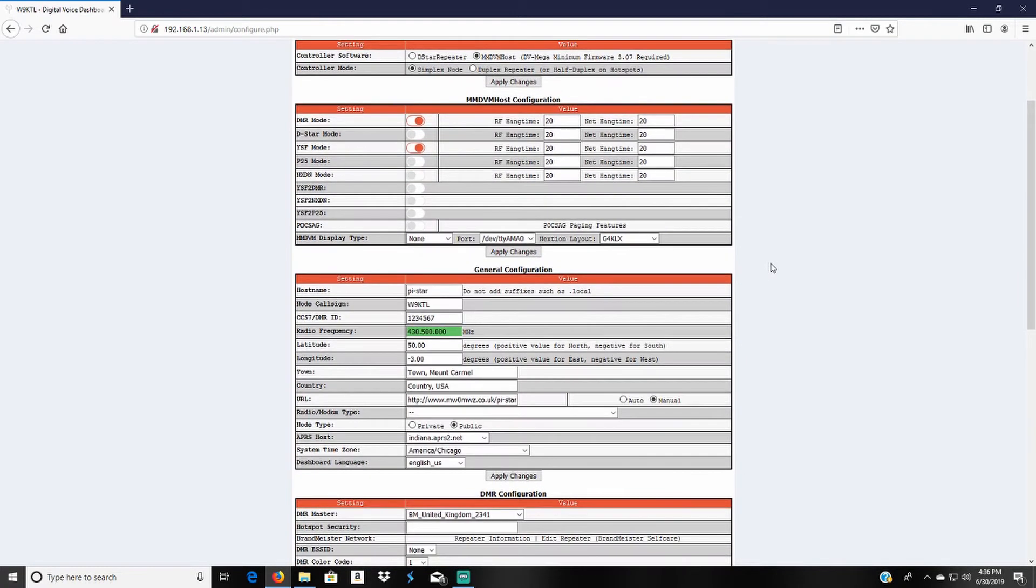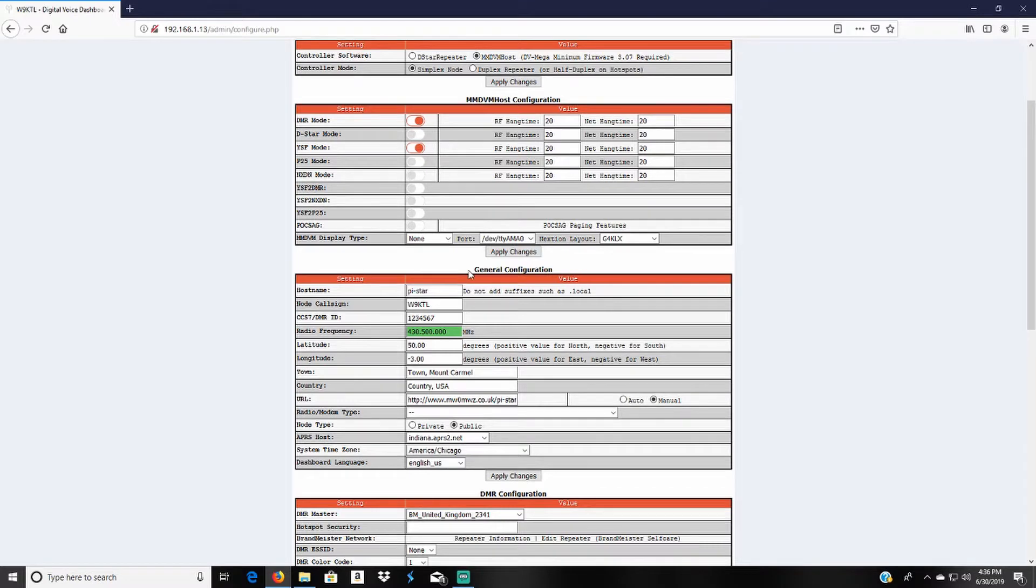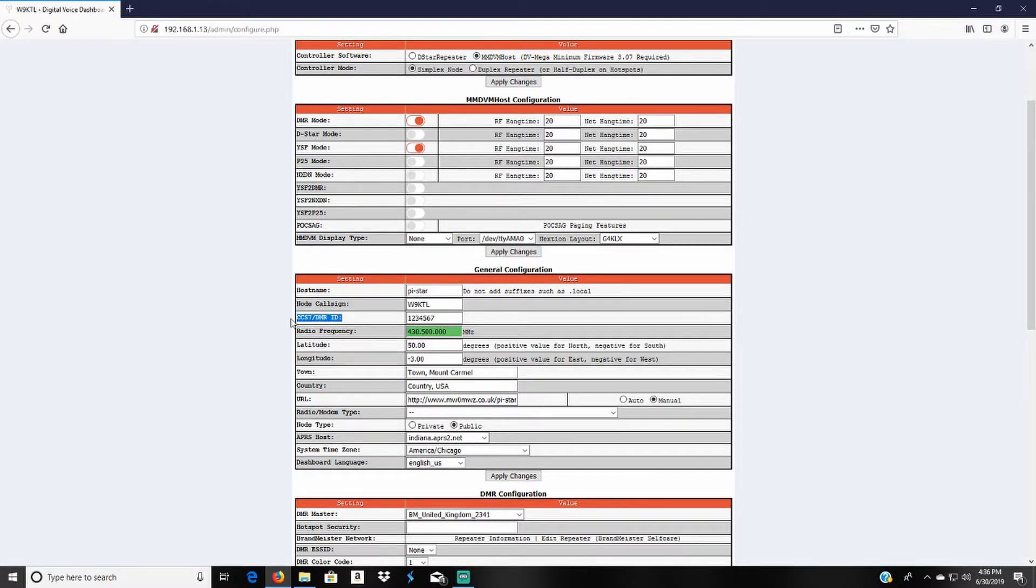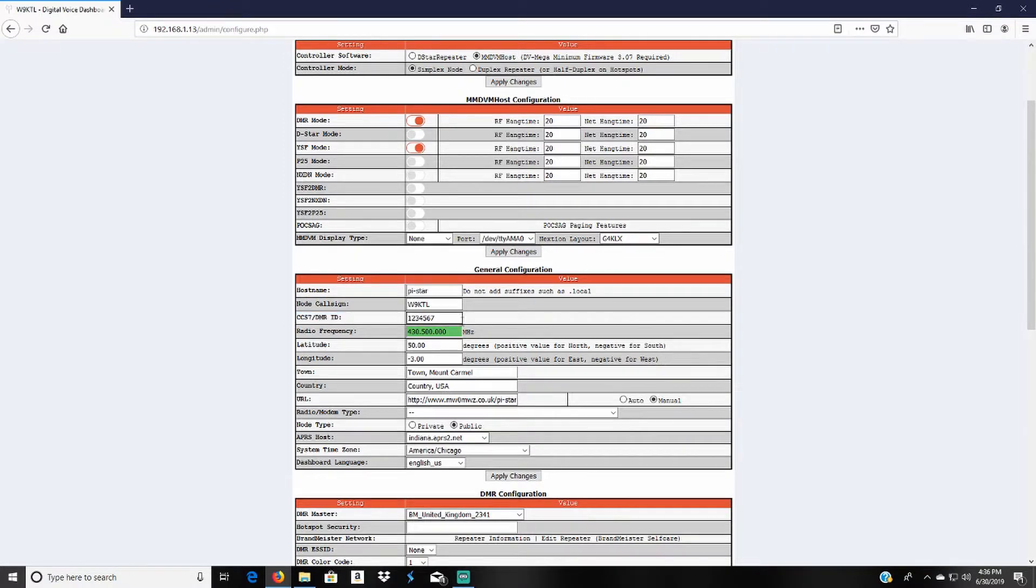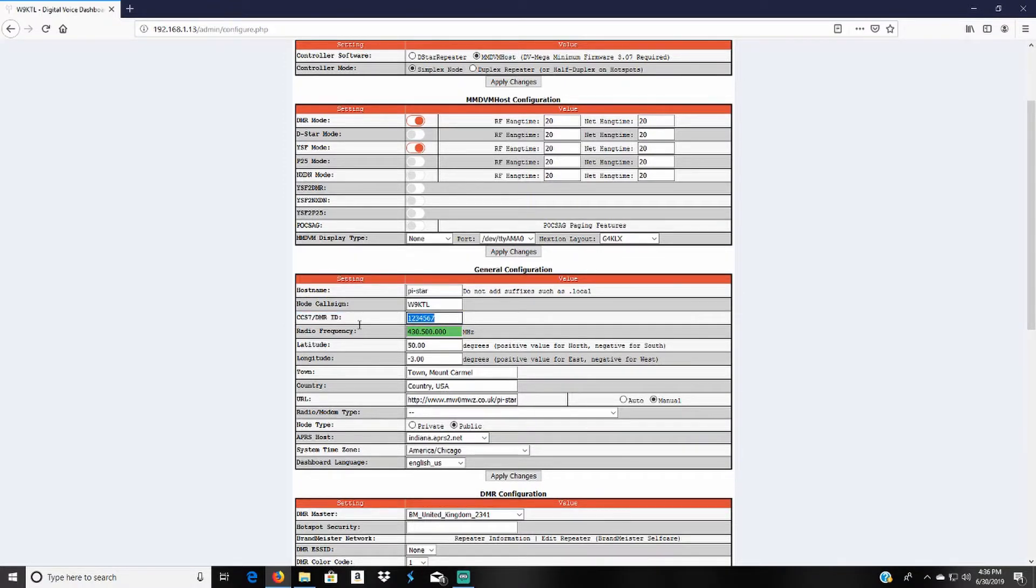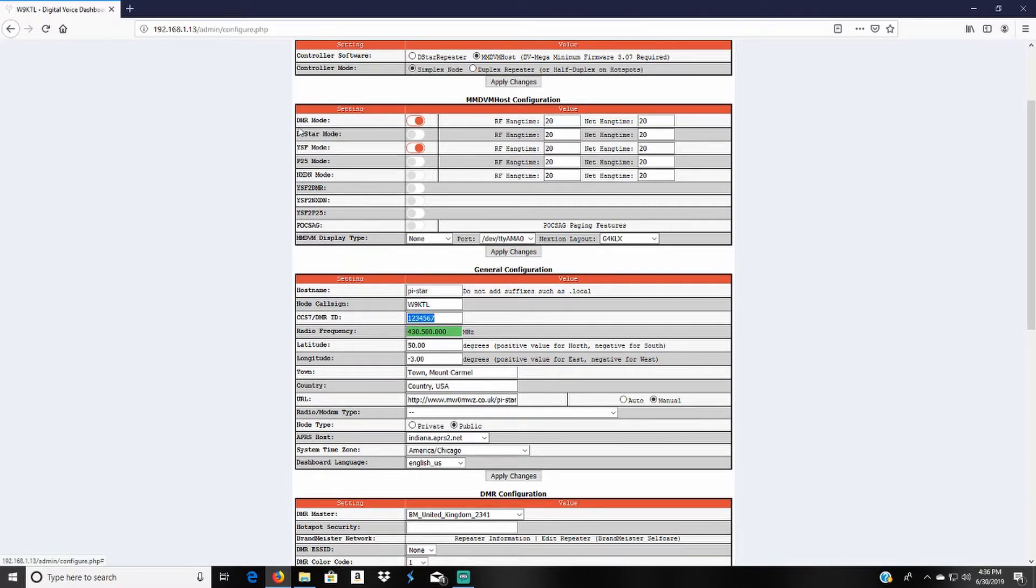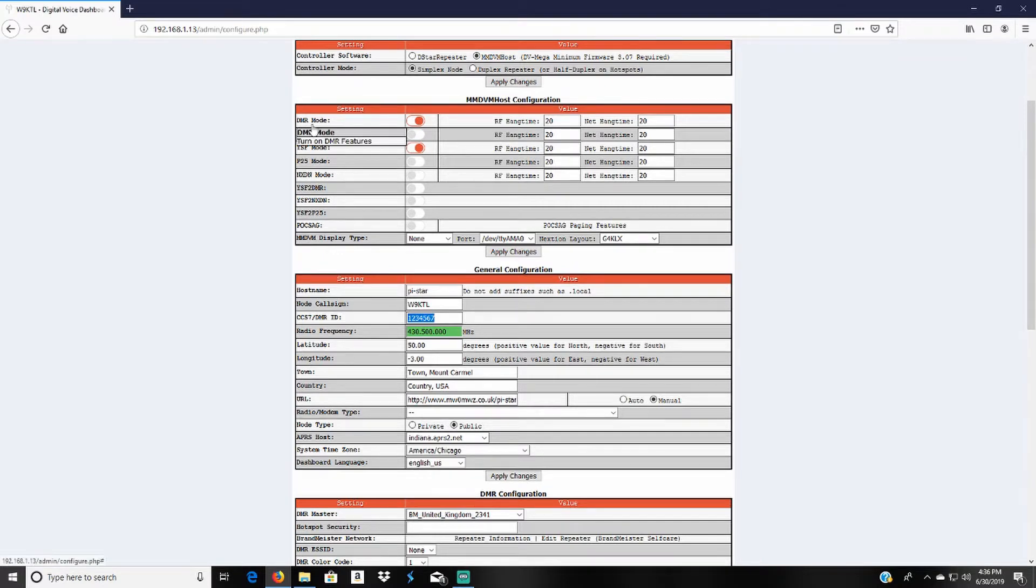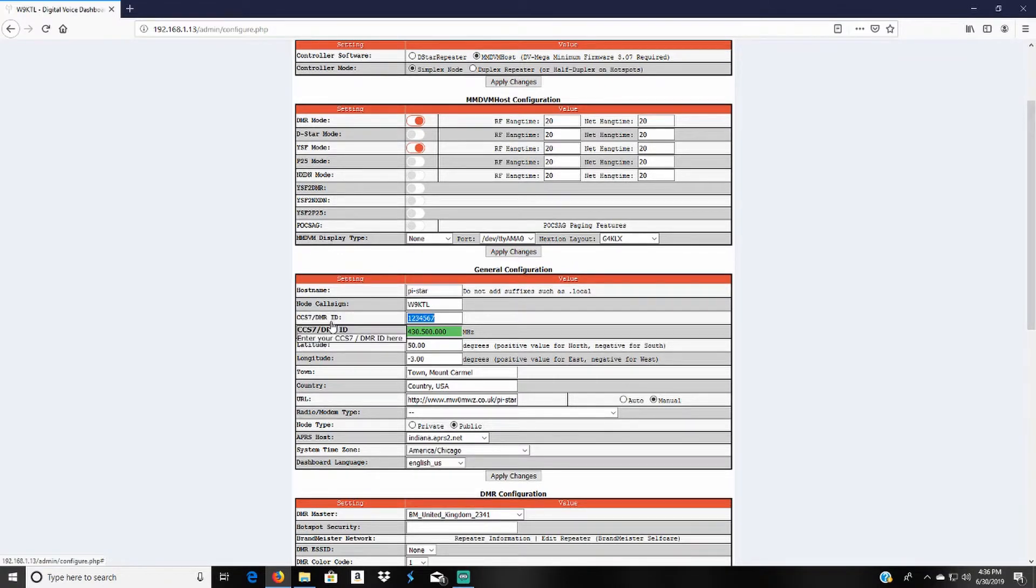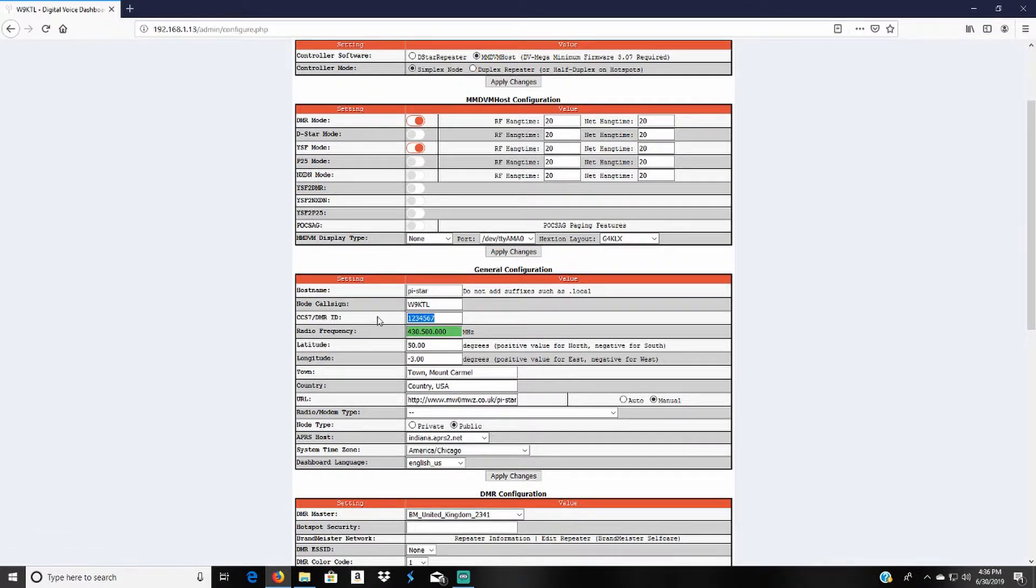Then down here in the general configurations there's going to be one more added thing, it says ask for your DMR ID. If you know that go ahead and put it in. If you don't then don't worry about it, but as long as you select the DMR mode you'll see the DMR ID show up.